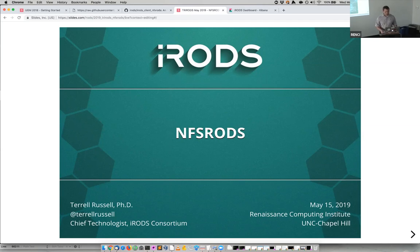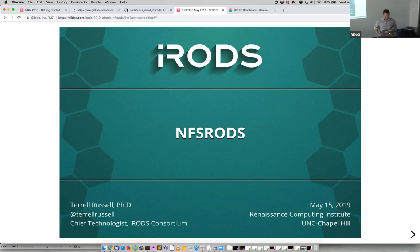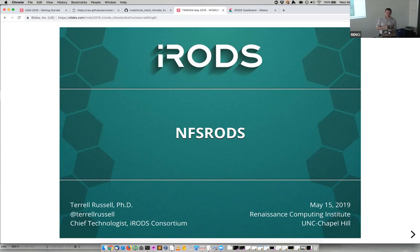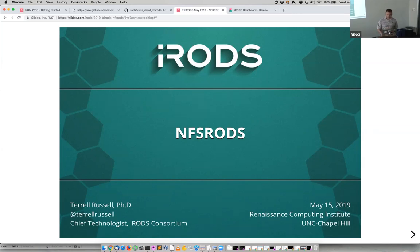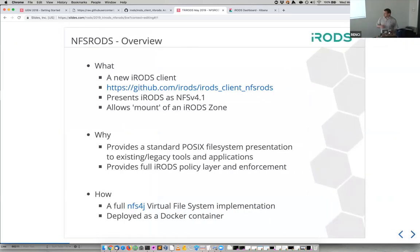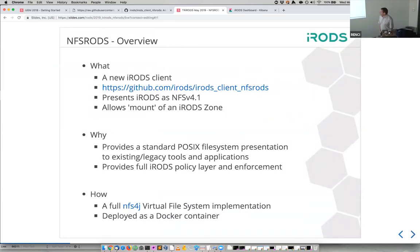All right, so welcome all of you. Tonight I'm going to talk a little bit about NFS Rods, a piece of software that we've been working on that is not yet released but imminent. I'm Terrell, I work here, I work on iRods. I've only got a few slides and then I'm going to do a demo. Starting off with a solid what, why, and how.